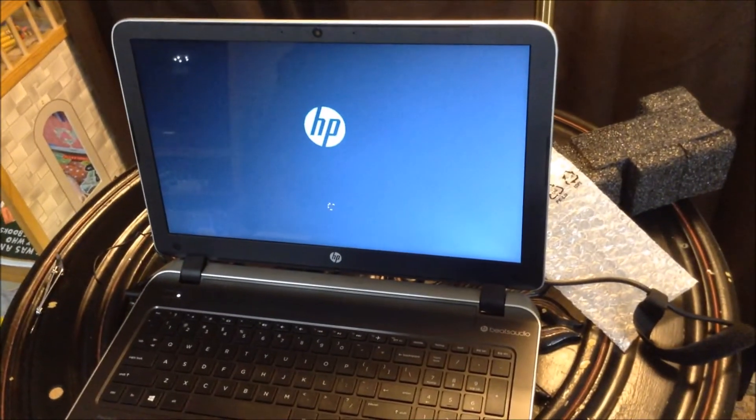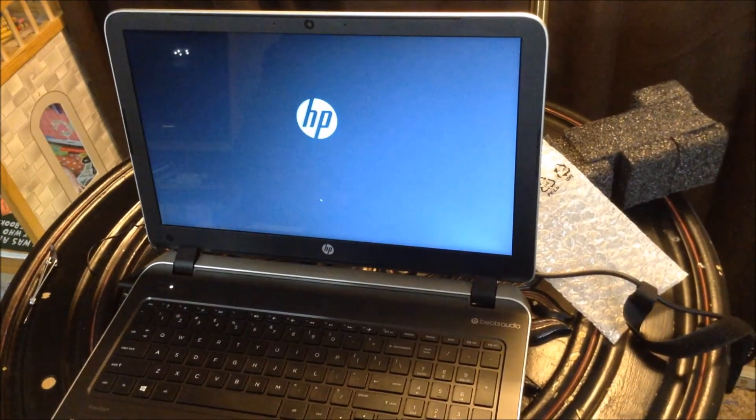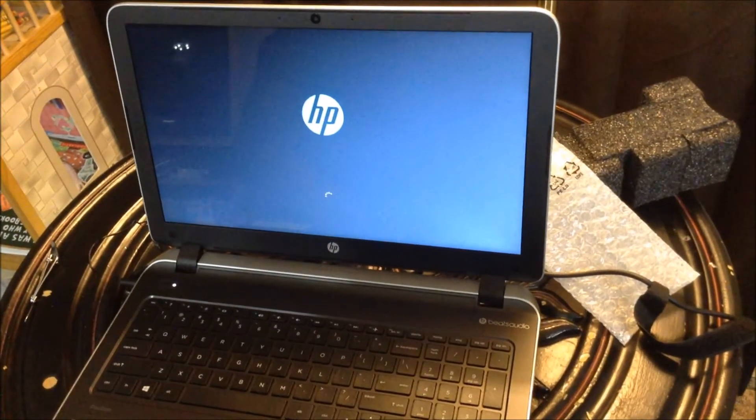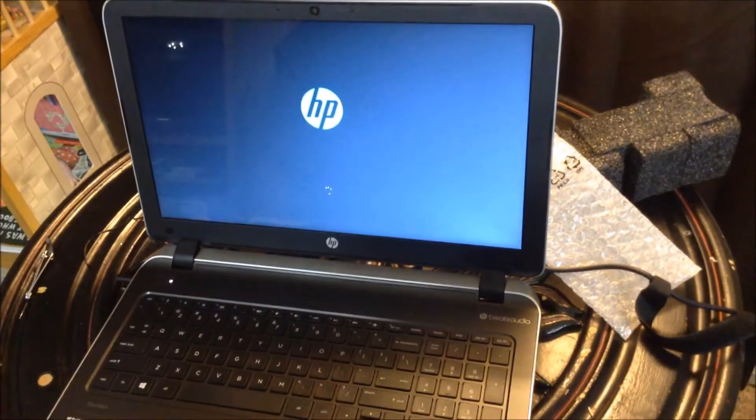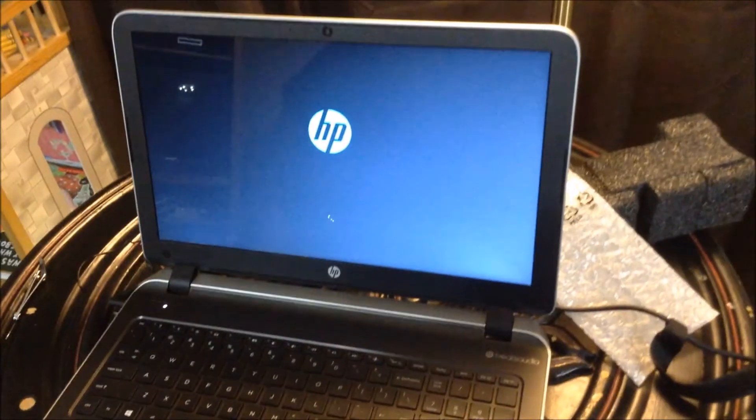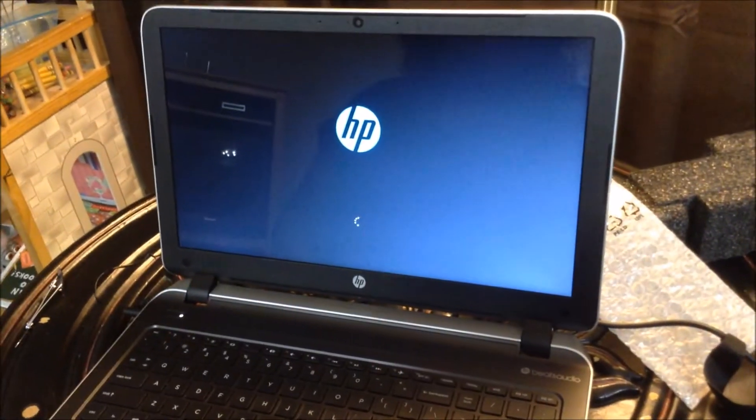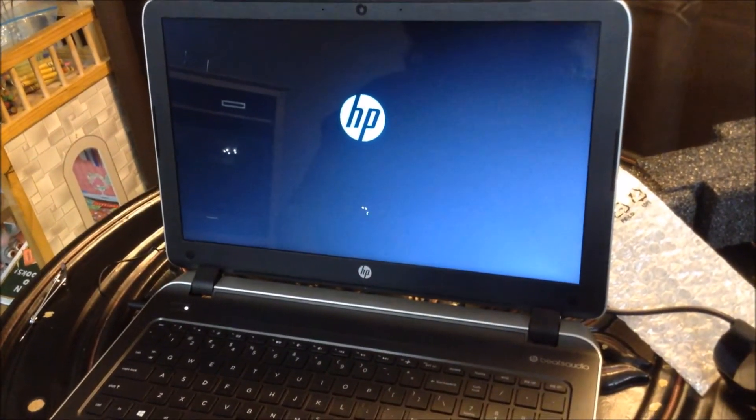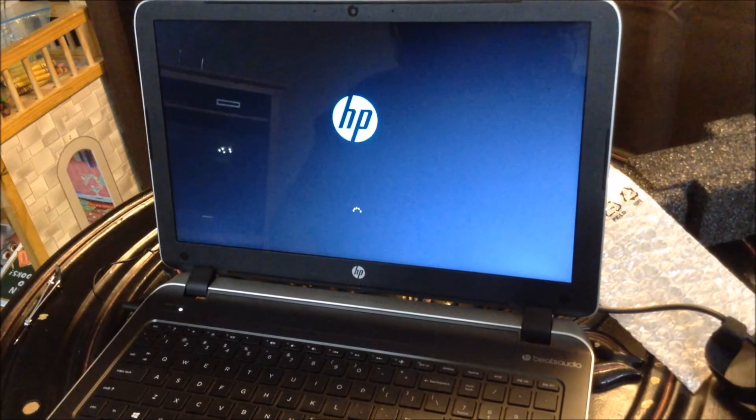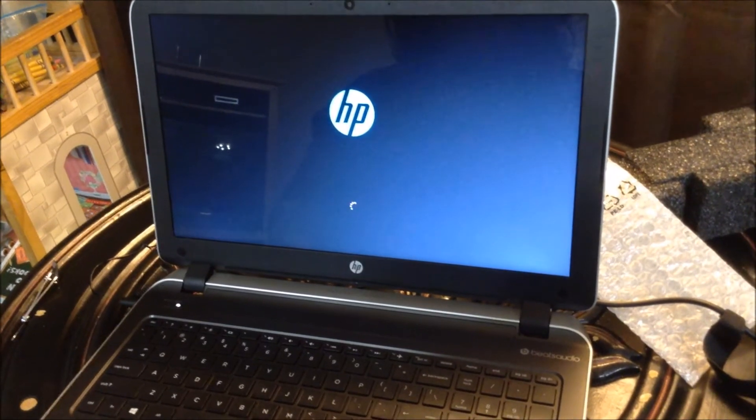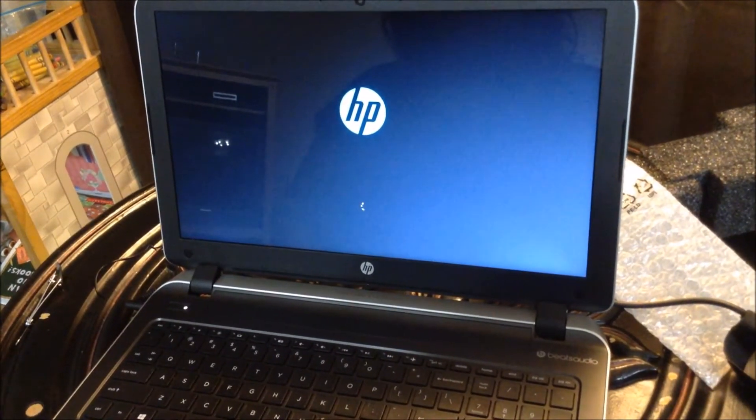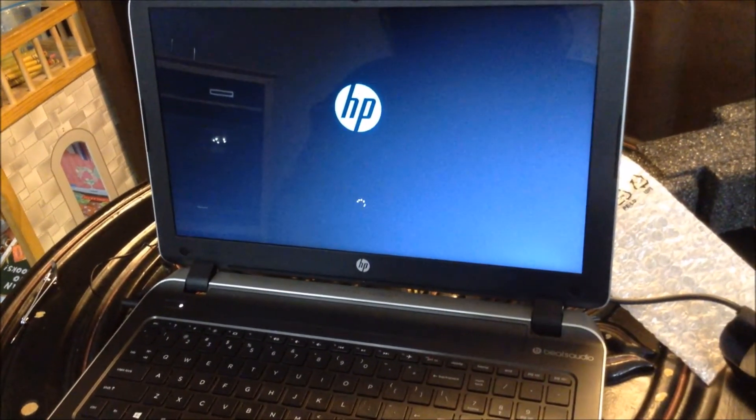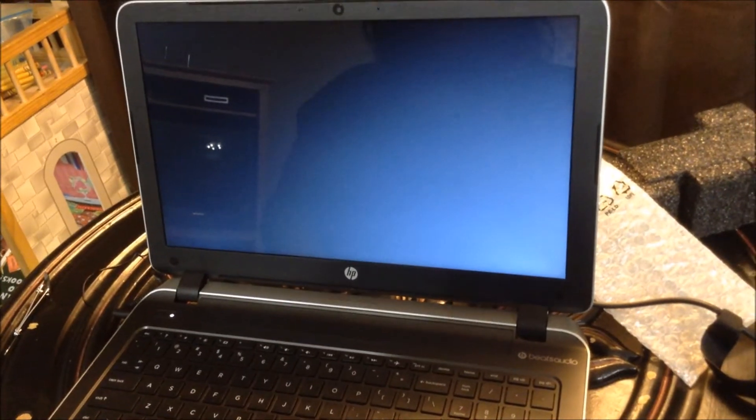First time turning this on. Make sure you check out my other video with me unboxing this computer, showing you what comes in the box. I'm sure it's taking a little while because this is the first time turning this machine on.